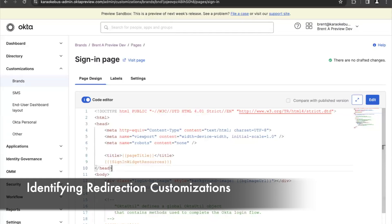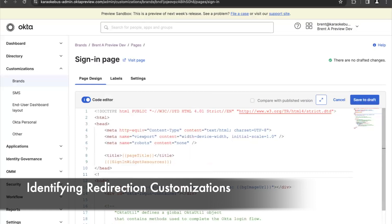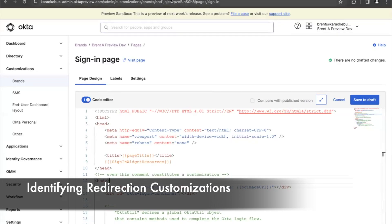It's also important to note that not every customization to this page is necessarily problematic. Just because there is an acknowledgement item doesn't mean that something is going to break. Any customization at all — even a comment — will cause the acknowledgement item to appear in your OIE upgrade hub. So it's critical that even if you have something called out in your upgrade hub, you test to make sure that everything works or doesn't work so you know exactly what needs to be done before you upgrade.